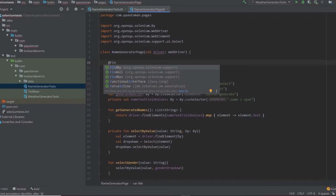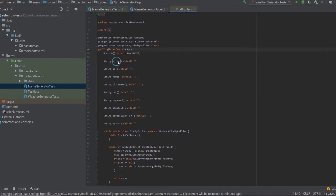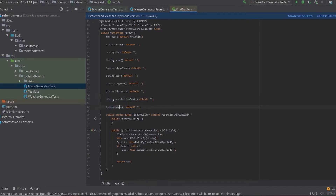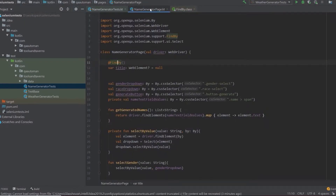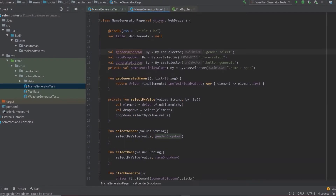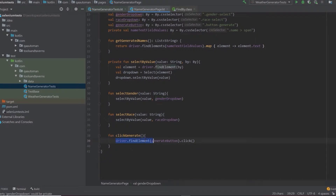With FindBy you can set a lot of different things: ID, name, class name, CSS selectors, tag, link text, partial link text, or XPath. I prefer to just use straight CSS to keep things consistent — everyone knows what you're doing and there's no ambiguity about whether it's an ID or not. Having a standardization across the board makes it much easier. So I'll use `css =` and paste in our CSS selector.